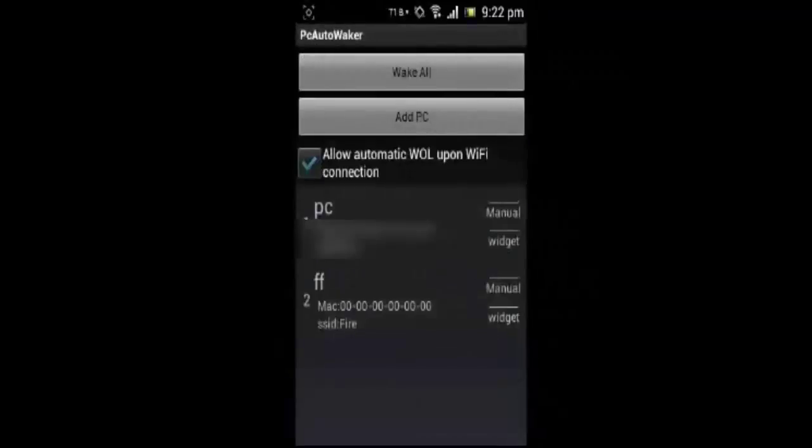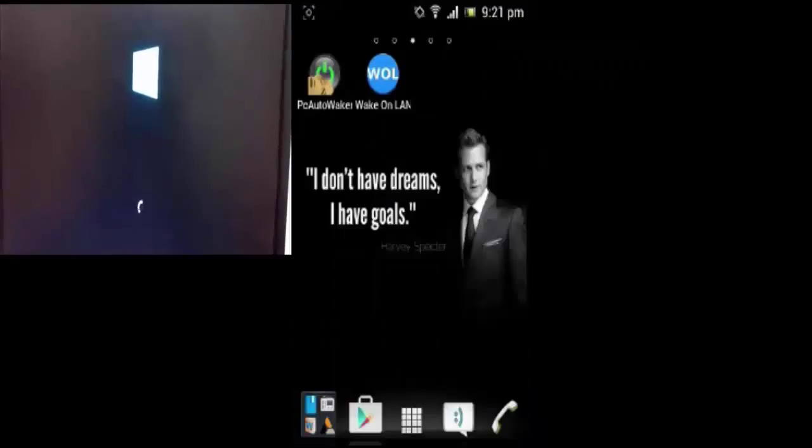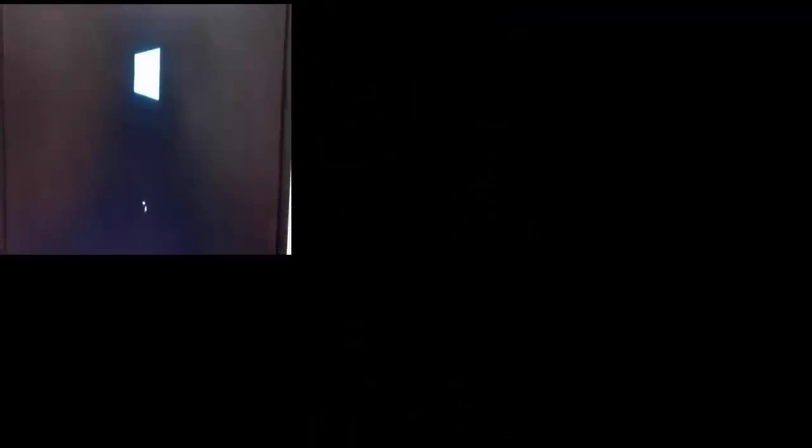So you can see I have made a fake entry. Now open your PC, click on your PC option and just click on wake, and you can see my PC has opened.